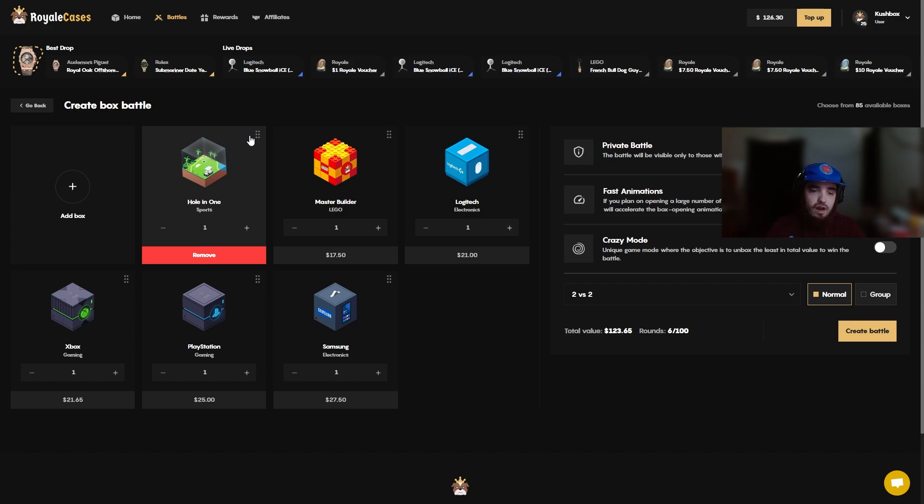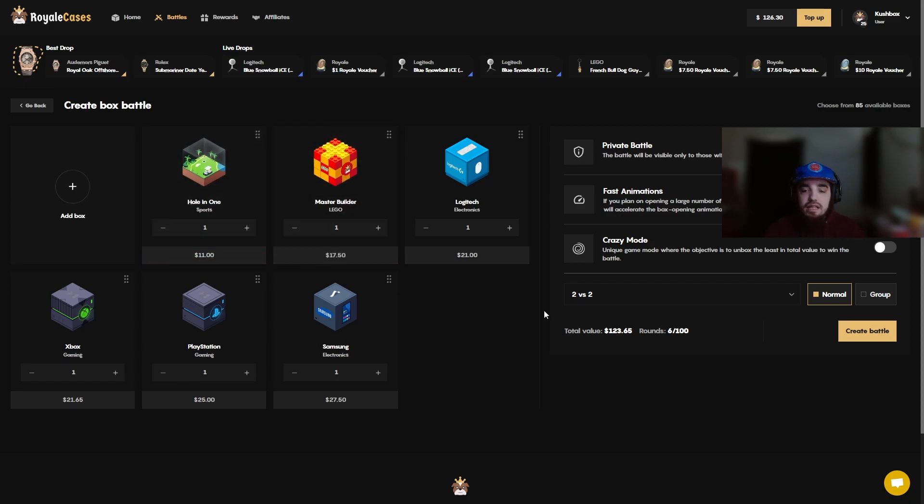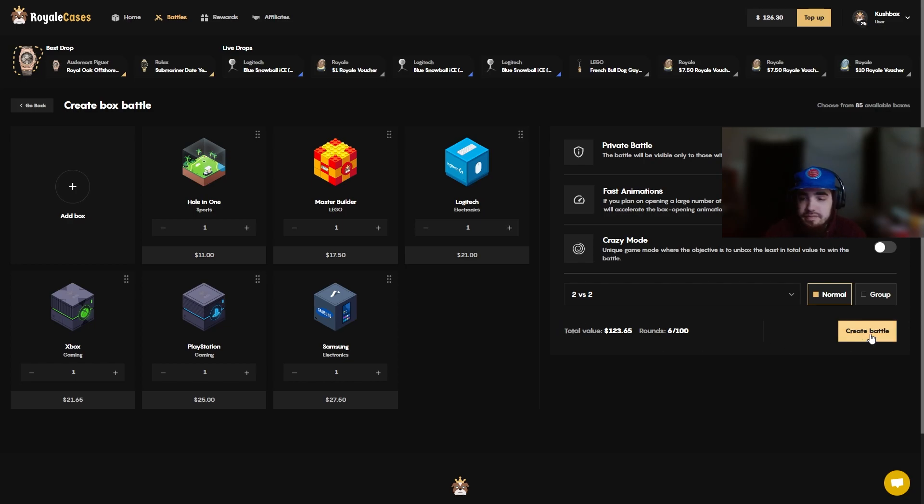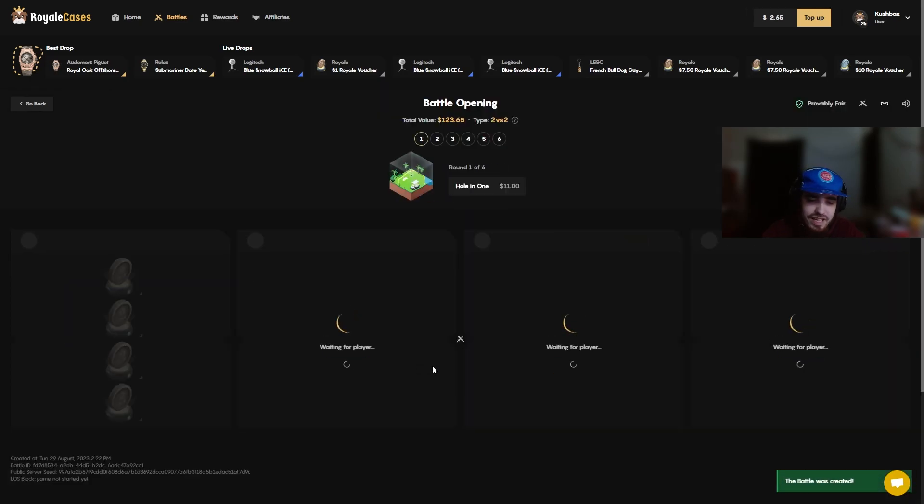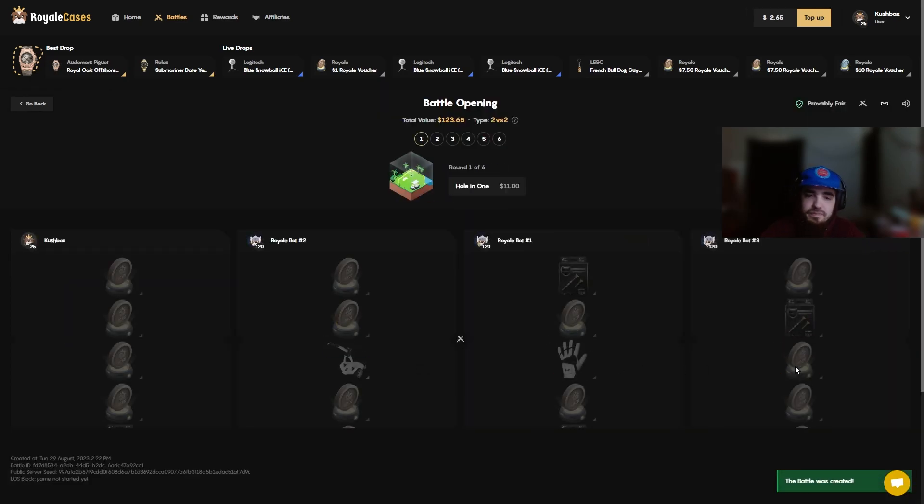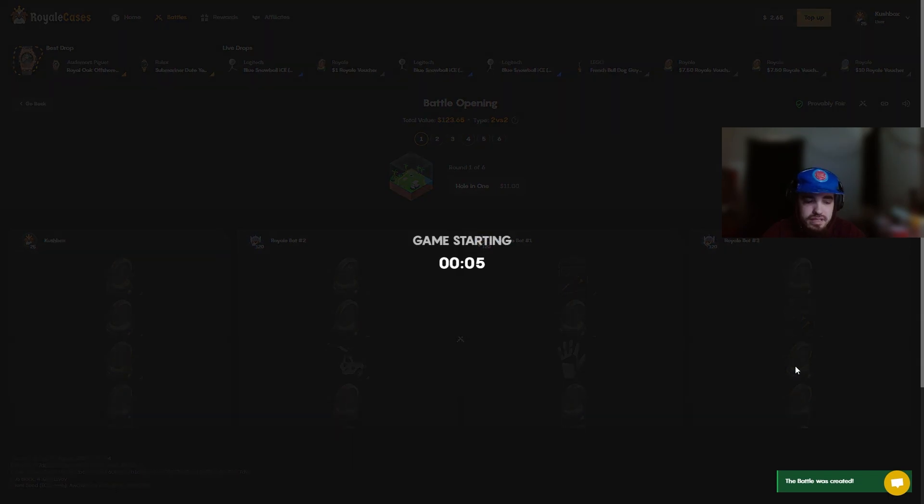Six boxes, we got a Hole-in-One, Master Builder, Logitech, Xbox, PlayStation, and Samsung. Any of these cases can pull insane, we just need one of them to hit for us. Let's pray. I feel like I have to do crazy mode man, nah no crazy mode, no crazy mode, I can't do it. Come on please.